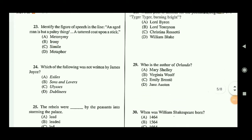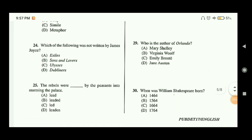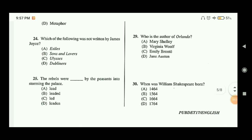Question twenty-four: which of the following was not written by James Joyce? The answer is option B — Sons and Lovers — which was written by D.H. Lawrence.